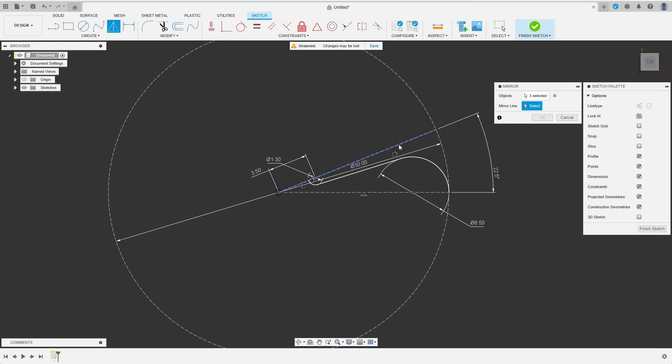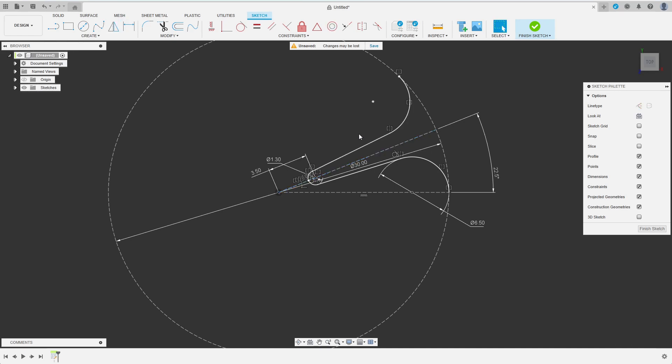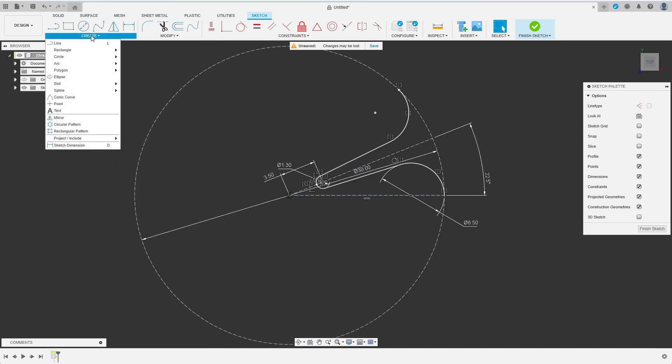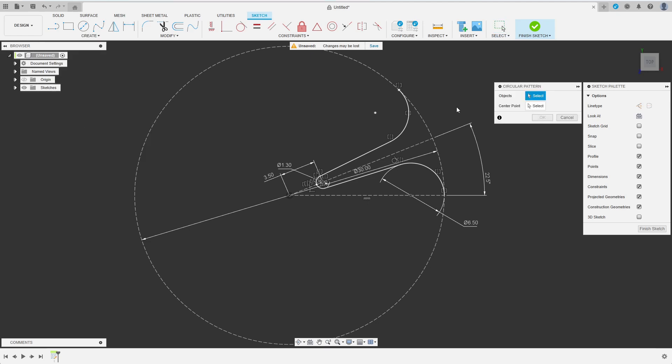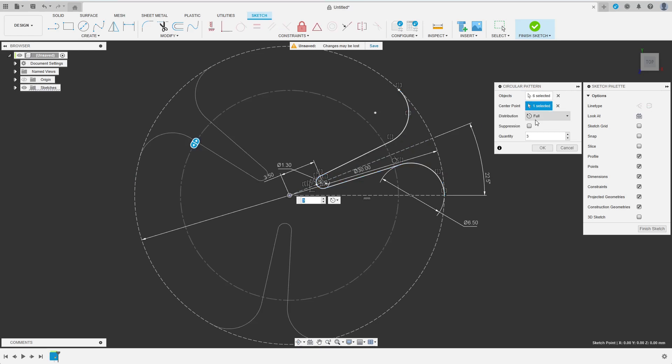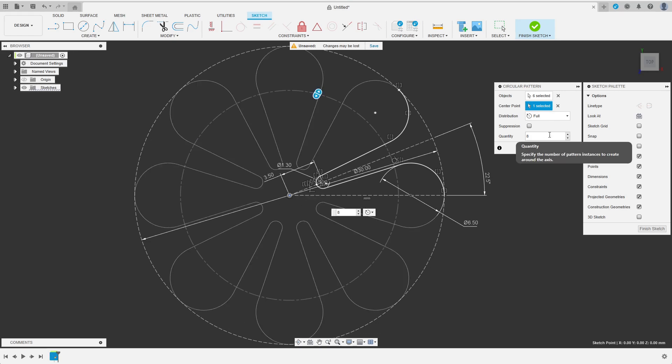And I have finished one, let's call it fin, of the profile I have in mind. I want to have multiple of these of course, so now I choose circular pattern. Again by double-clicking I select the original as well as the mirrored chain before selecting the center point. Now I enter the number of instances I want to have, remember I decided for 8-fold symmetry already and hit OK.